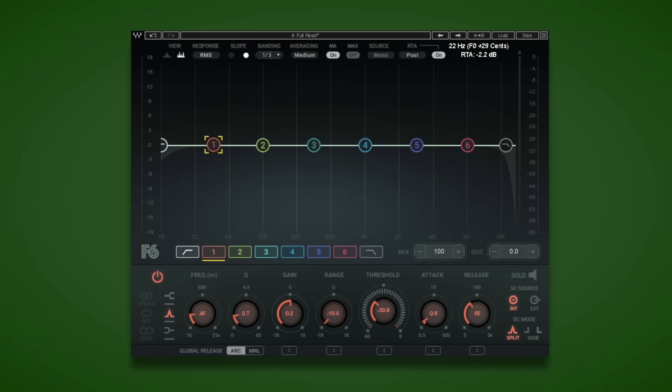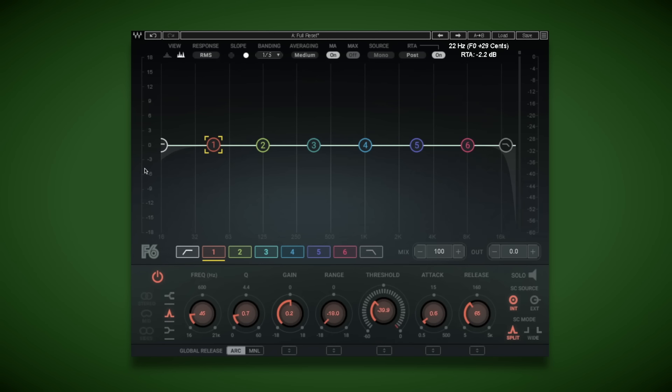And we have two ways of addressing that plosive. Here in Waves F6, we can dial in a high-pass filter, filtering out any low-end information such as that plosive.